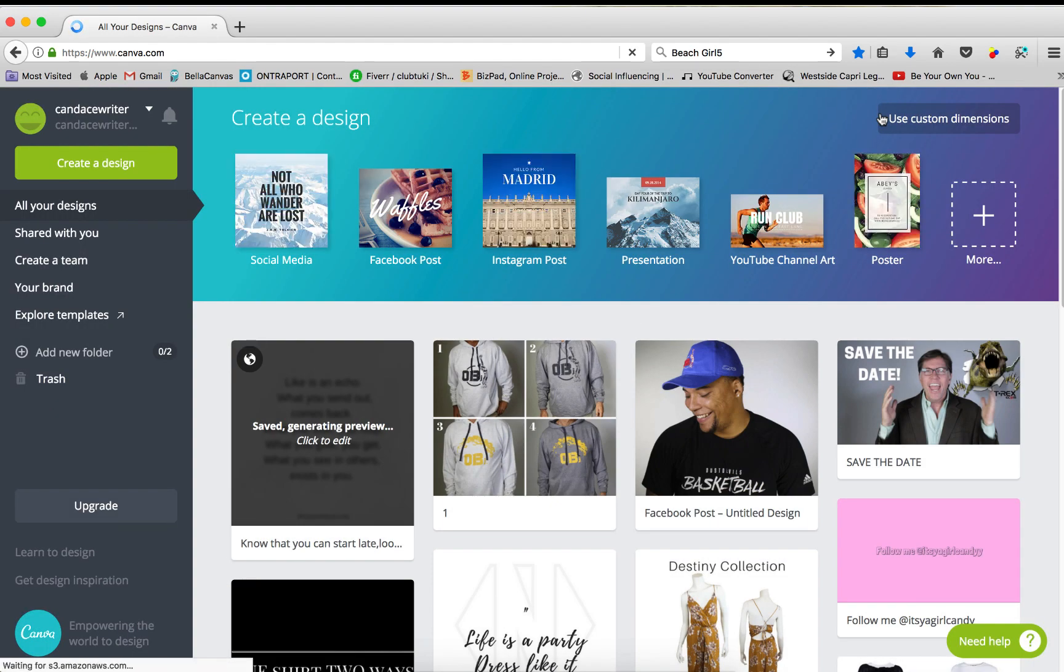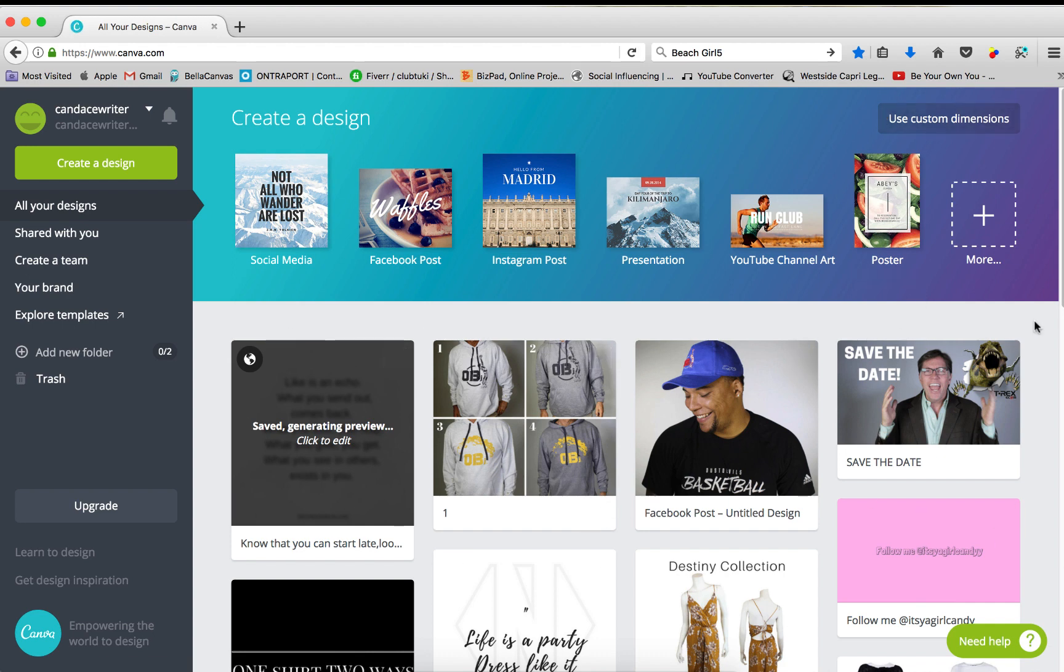It's going to bring you to the main page. As you can see, I have a whole library already full of graphics I've already made in the past. So first things first, create a design.